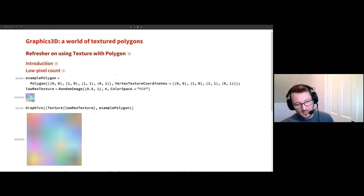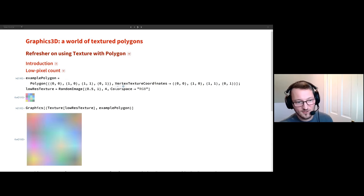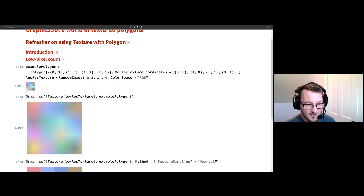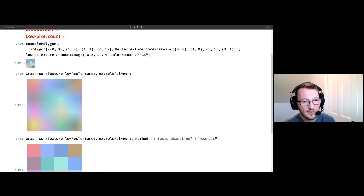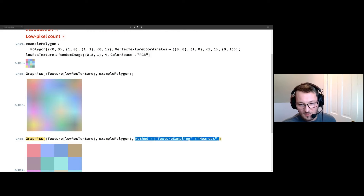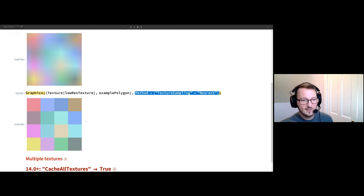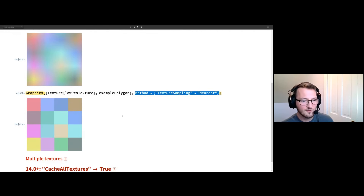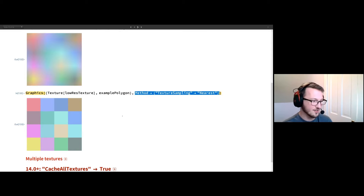One word of warning: if you are using pixel art with very low pixel counts for your images, the default is to blur those together. But you can use a Graphics3D method option, TextureSampling goes to Nearest, and this will give you a more truthful representation of that pixel art you're aiming for.